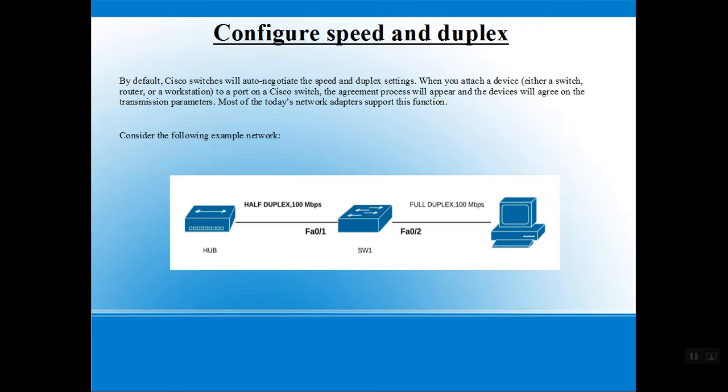When you attach a device, be it a switch, router, or workstation to a port on a Cisco switch, the agreement process will occur and the device will agree on the transmission parameters.